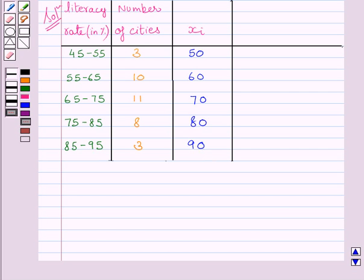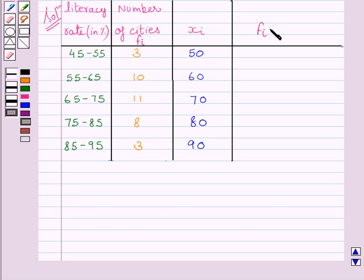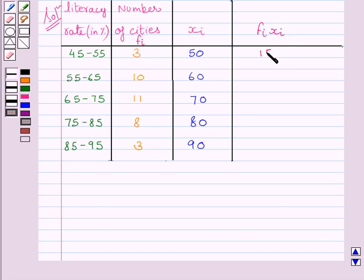Now, we know number of cities represent the frequency. So we will denote it by fi. Now, let us find out the product fi xi. 3 multiplied by 50 is equal to 150.